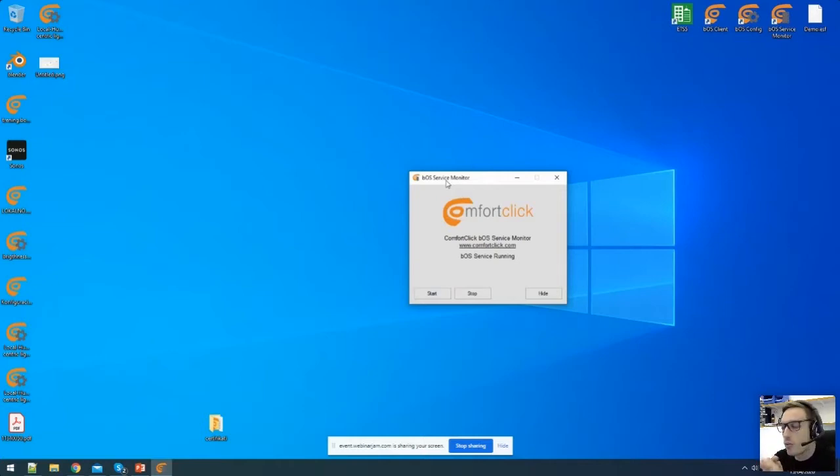BOS also has a built-in translation tool, especially useful for clients requiring multiple languages — for example, hotels with guests from all over the world. You can add a new language and translate your configuration. For clients, it's even easier: they just go to settings in the client application and change the language, and the whole configuration is translated with just a couple of clicks.